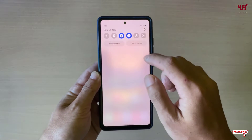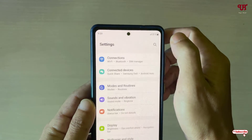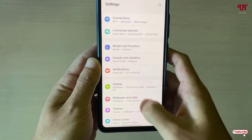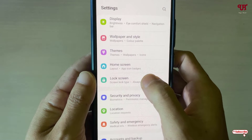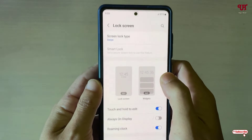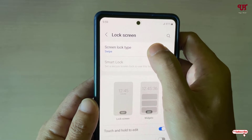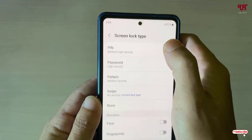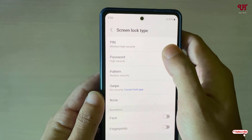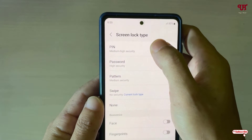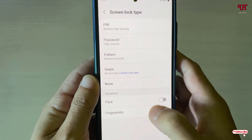Just go to the phone Settings and scroll down. You will see the Lock Screen option — tap on it. Now tap on the Screen Lock tab. You can select a PIN, password, or pattern, whichever you like.